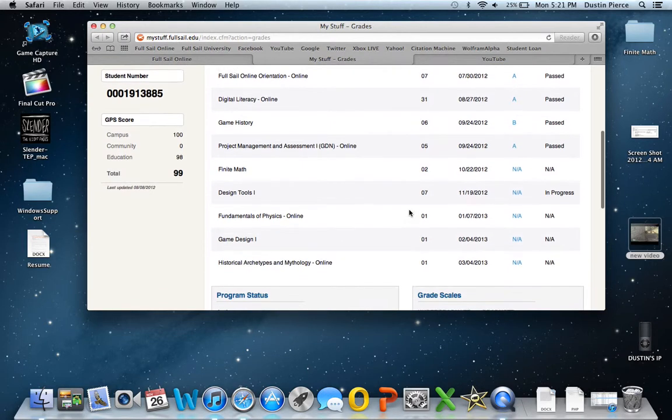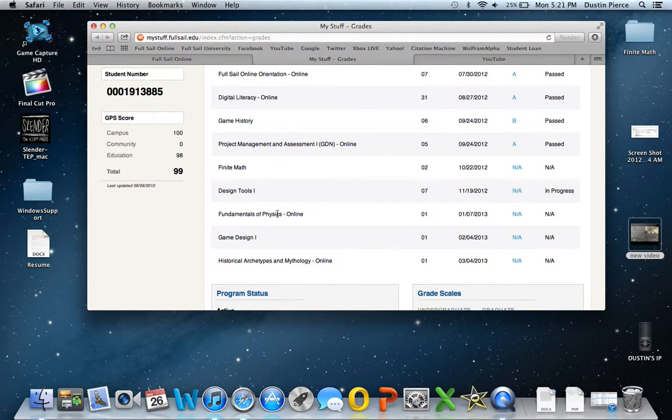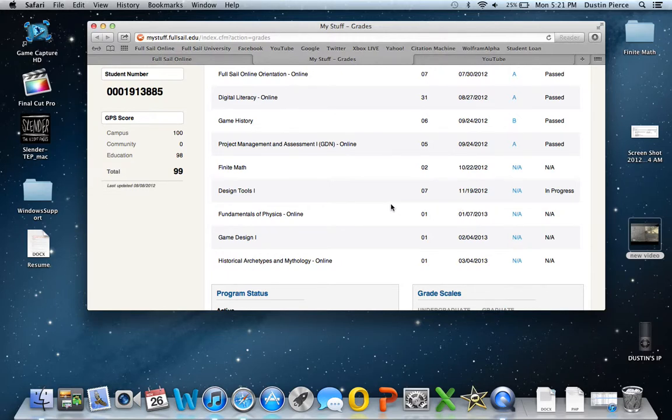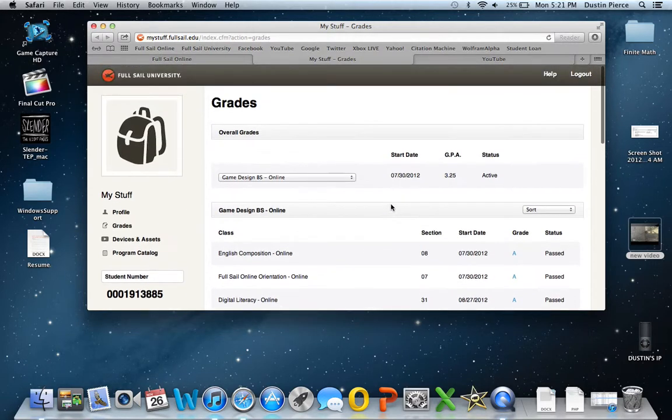Right now I'm taking design tools. So I just started that not long ago and physics is next month. Oh my god, not looking forward to, no, actually that's in January. Alright, so I guess I have a Christmas little break.